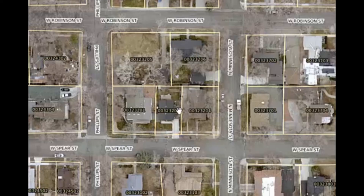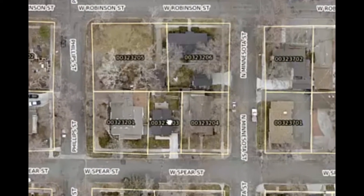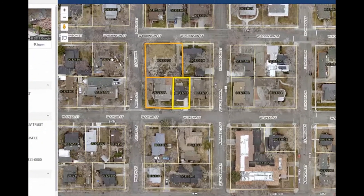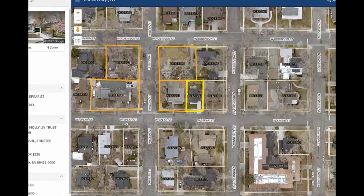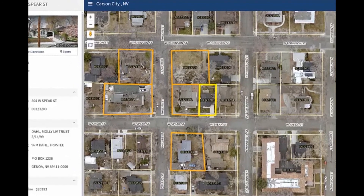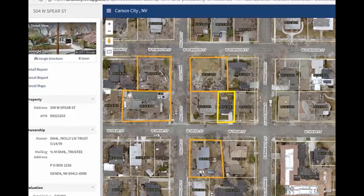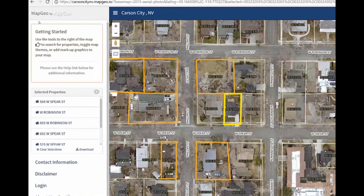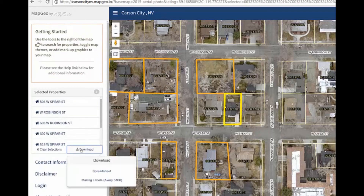To select individual parcels, users can click on the map using the Control key. They can use this to select multiple parcels and also to unselect parcels. Once the desired parcels are selected, they may use the left arrow in the upper left corner of the application to see the selected properties list and download those properties to a spreadsheet or to a mailing label PDF.